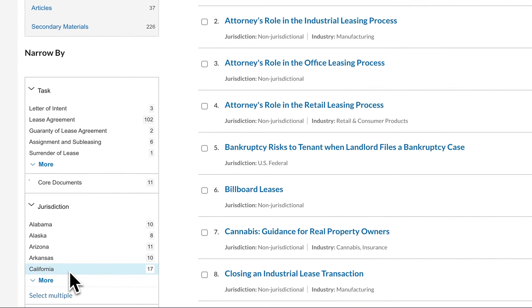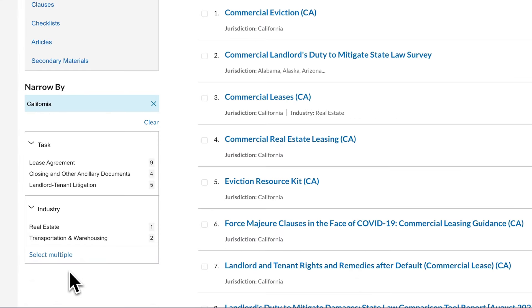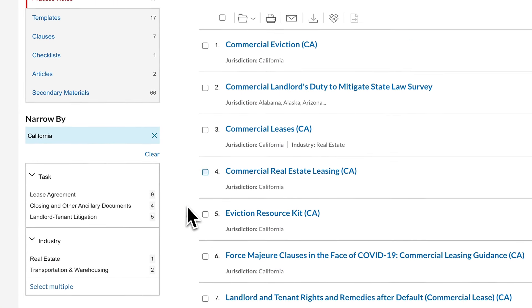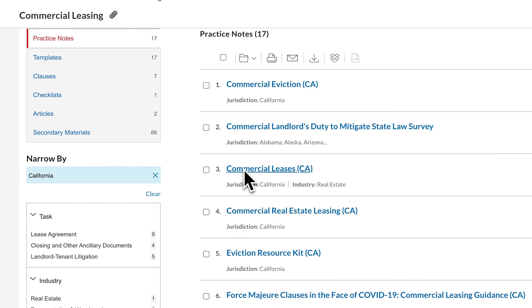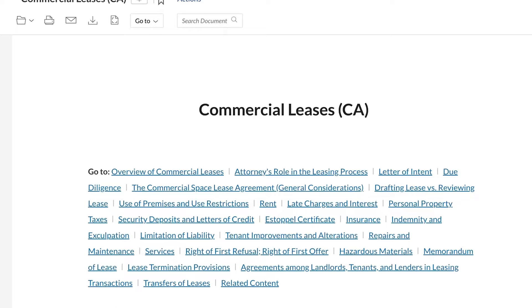For our California-based retail lease example, focus the results to Commercial Leases — Practice Notes.